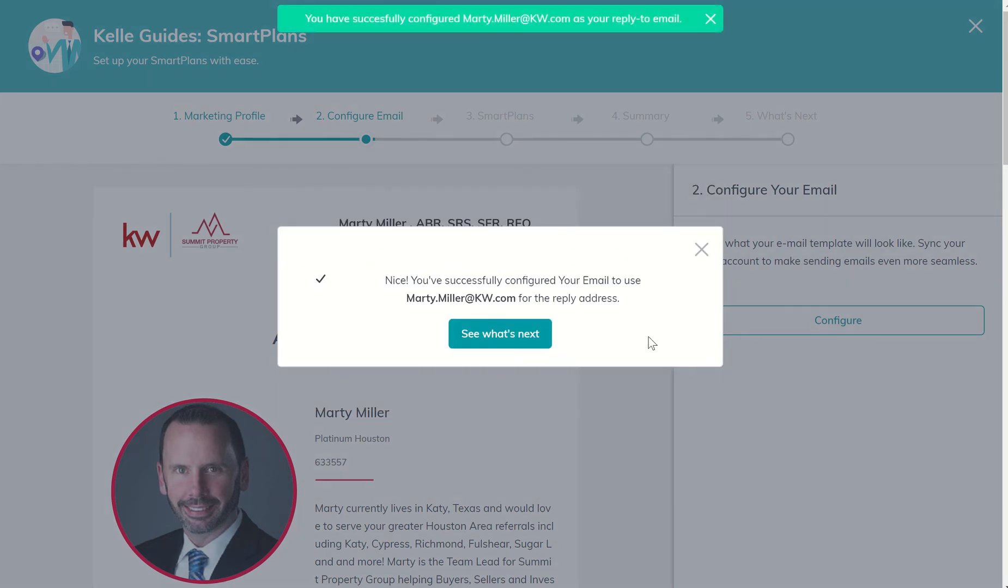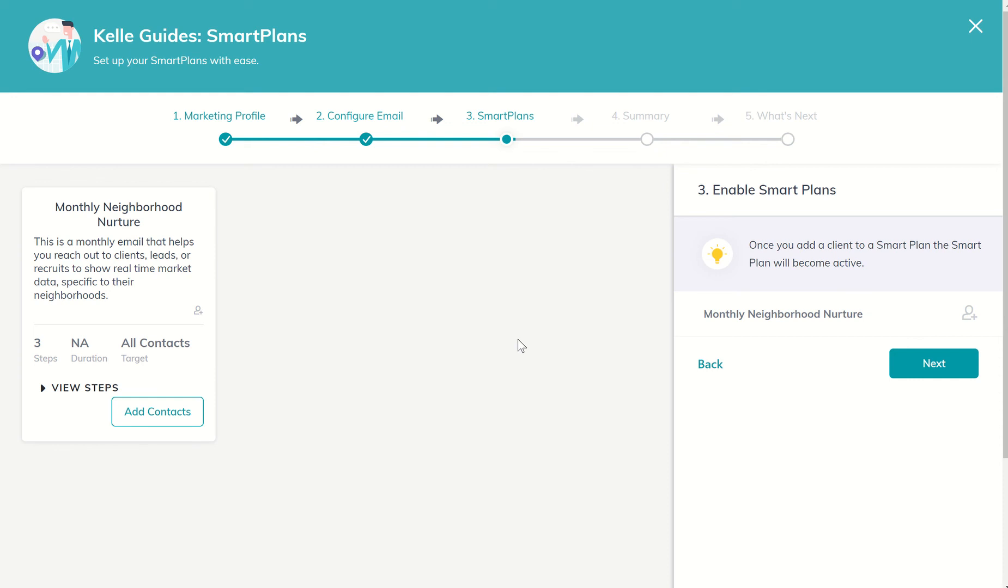We're going to save those changes and then we click on see what's next. Next, it's now going to show you that right now, the only smart plan that we have enabled is the monthly neighborhood nurture smart plan. I will tell you there's a little Easter egg coming up in just a second, so stay tuned. So I'm going to go ahead and click on next.